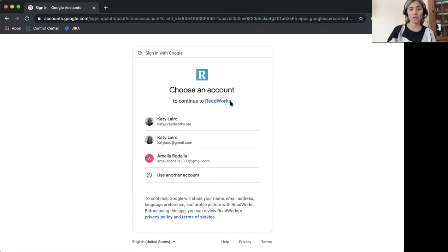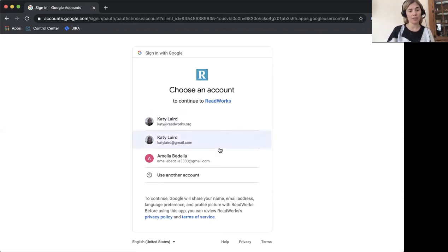If you are brought to this page you can select your Google account. You may also need to type in your Google account.